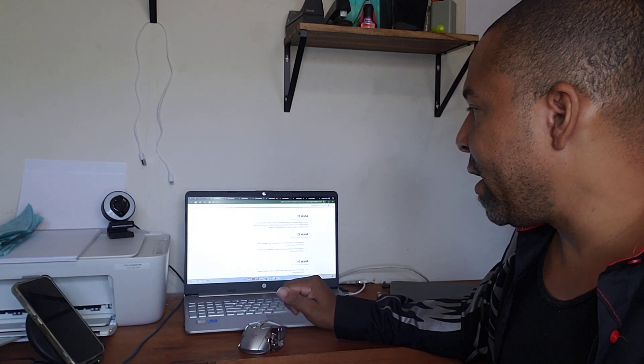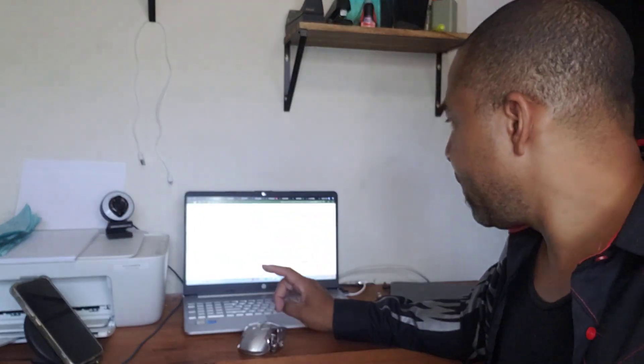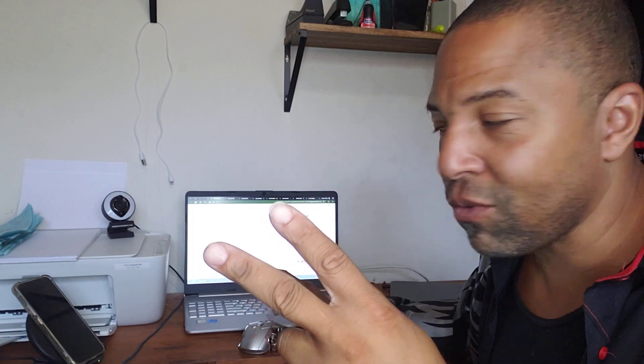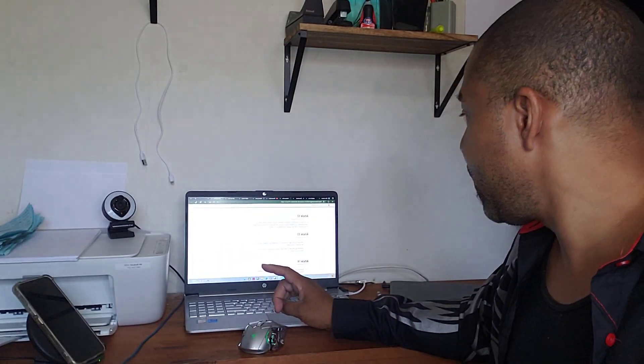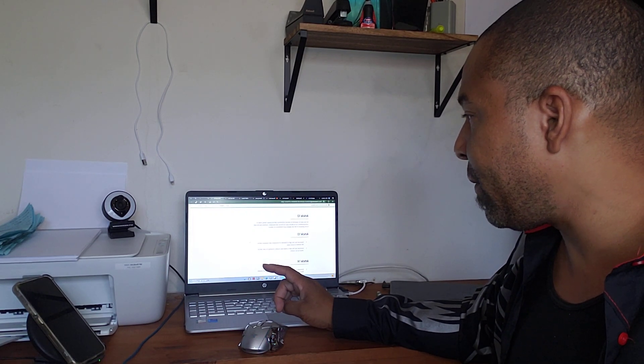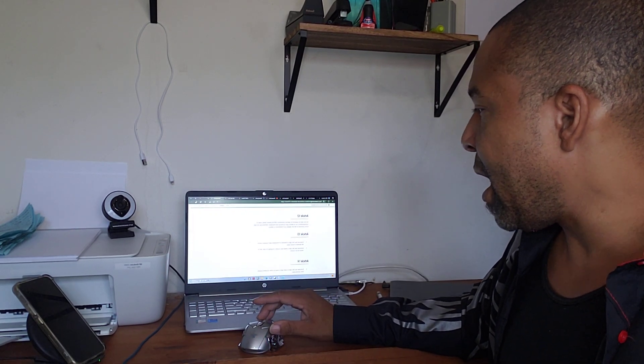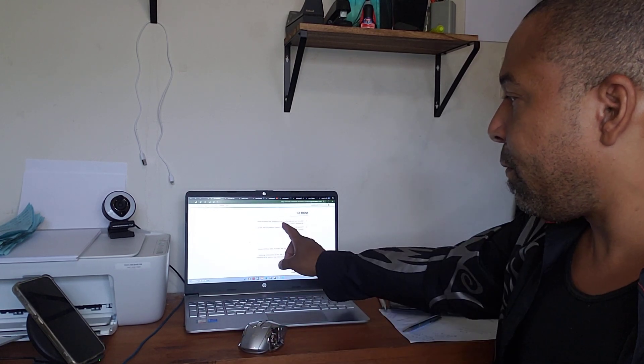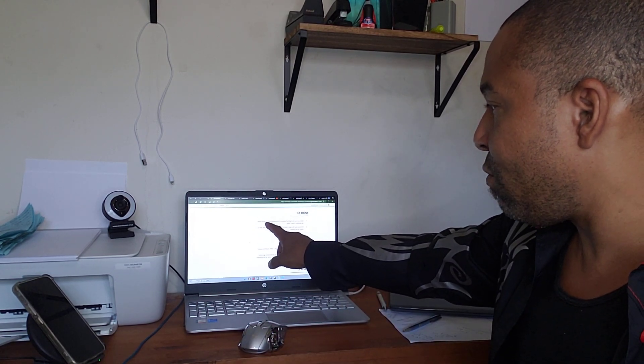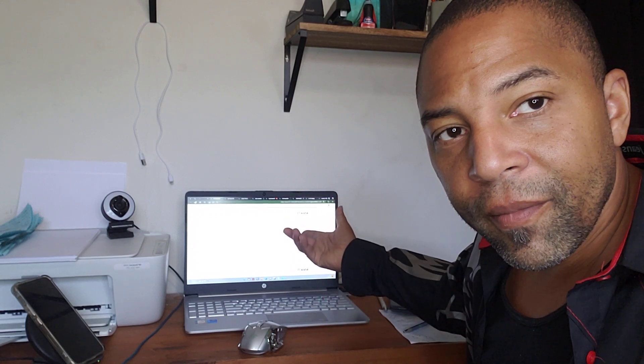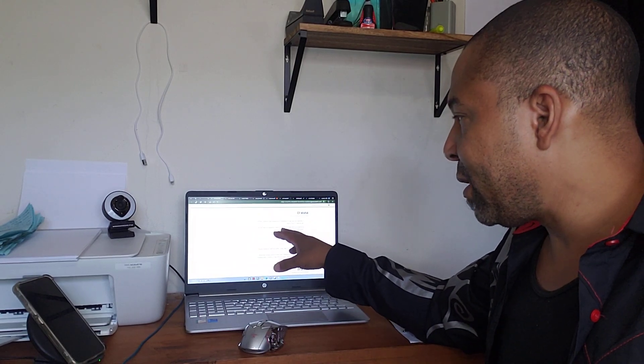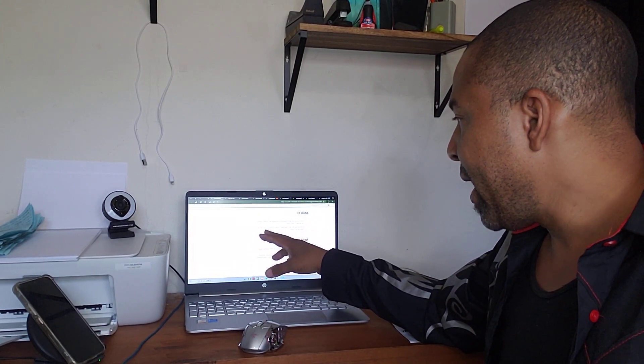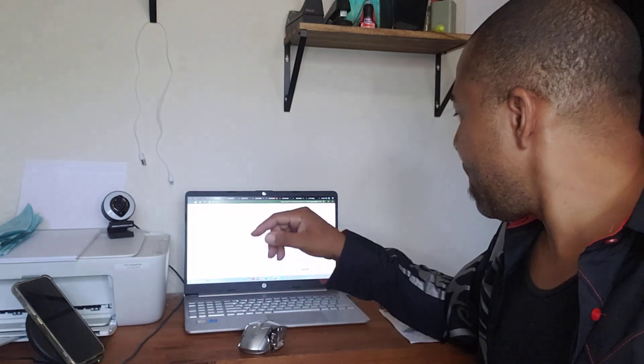No one shall be subject to arbitrary interferences with his privacy, family, home. Your home is private, but they tax you on it and then they don't want to let you get off the tax rolls. We're going to be bringing some more stuff about that coming soon. Everyone has the right to the protection of the law against such interferences or attacks. Everyone has the right to freedom of movement and residence within the borders of each state. There you go.